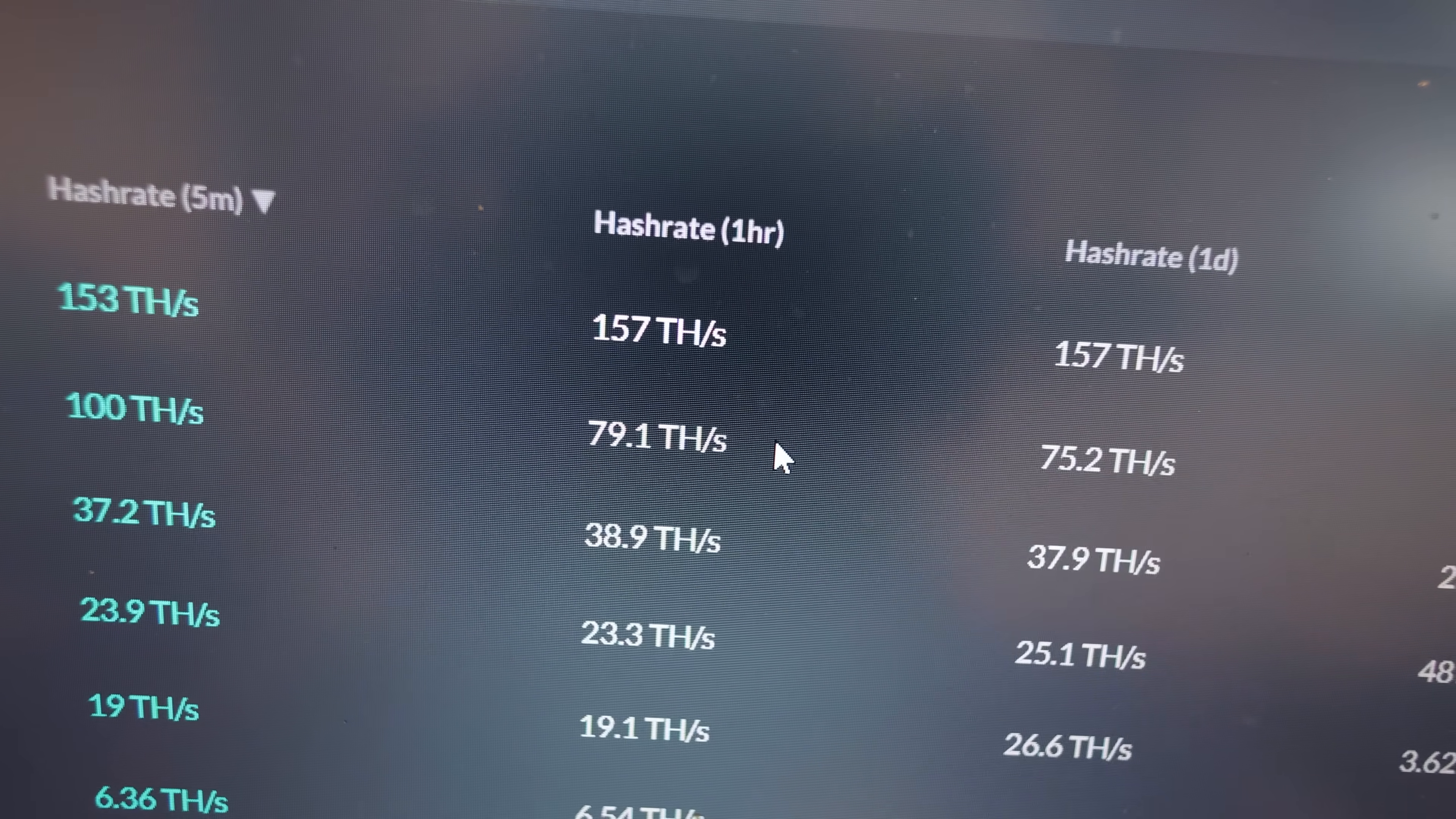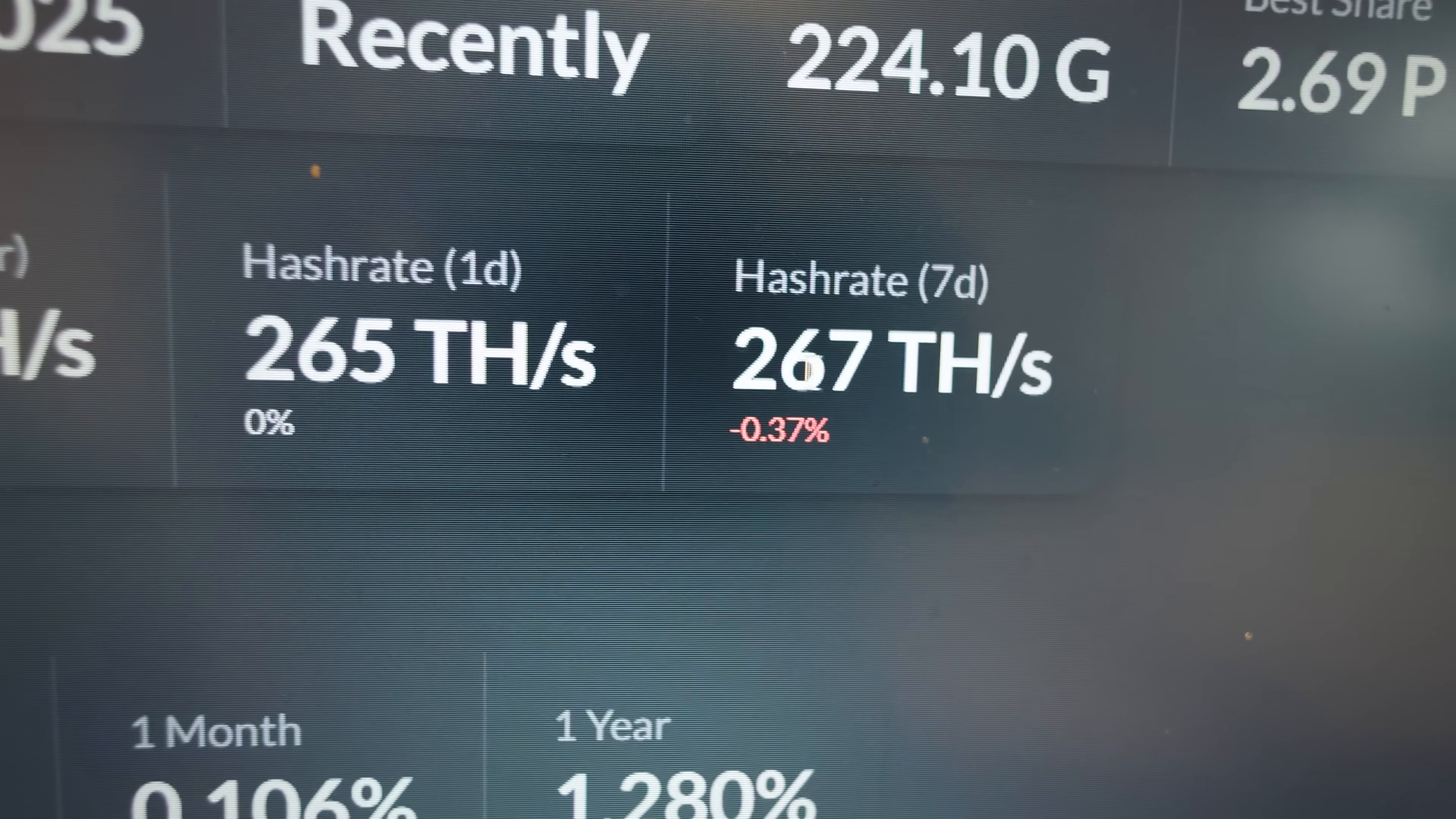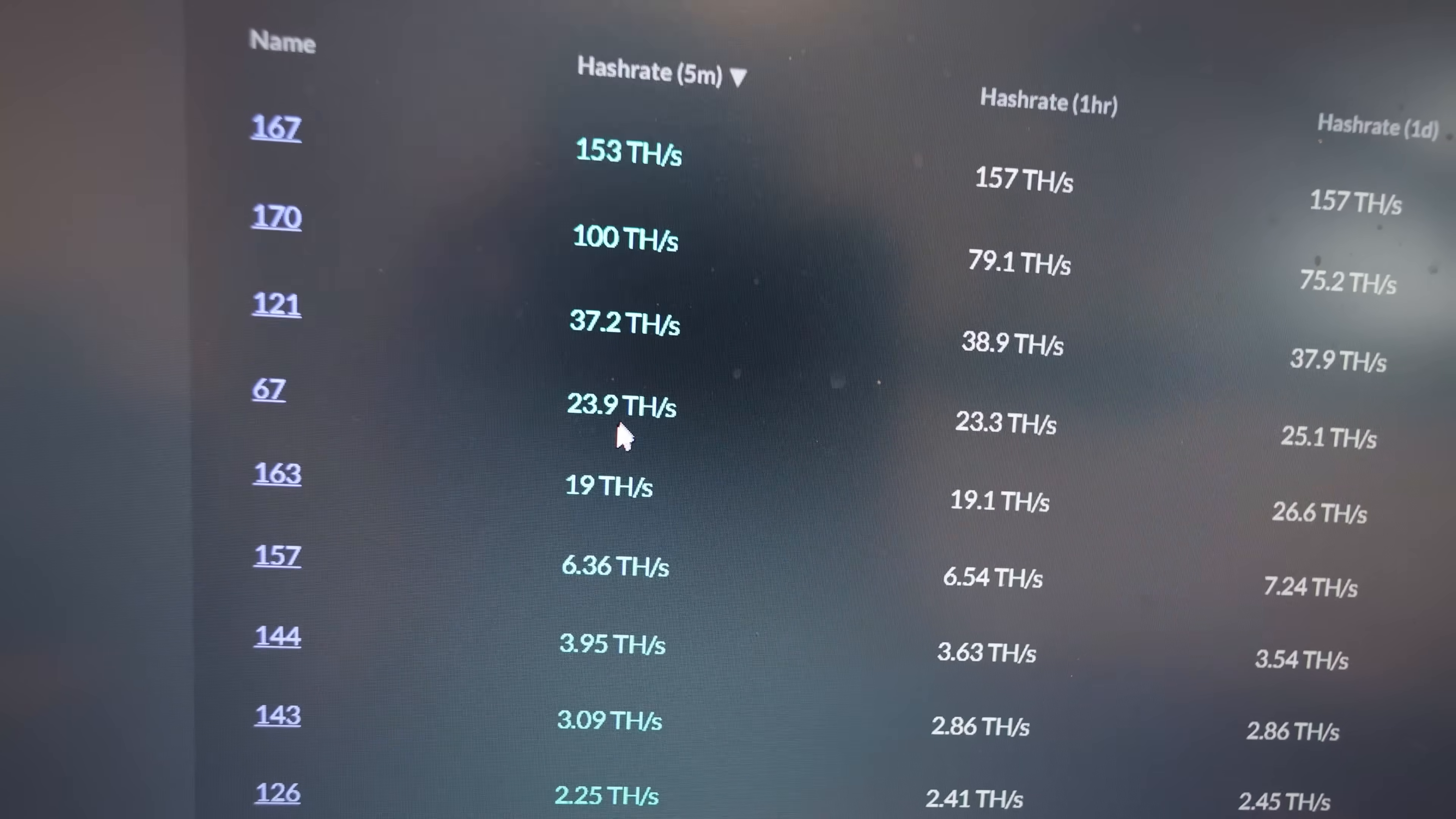This got a best share of 2.69, so this gentleman found a Bitcoin block which was just absolutely insane - 3.069 Bitcoin. In total this gentleman has 267 terahash on his account. He's got a bunch of other devices on here, probably Bit Axes, Nerd QAX Plus Pluses, Nano 3s, etc. as you guys can see here. So this gentleman, good job on him, congratulations.